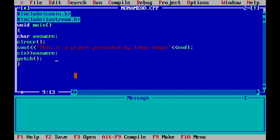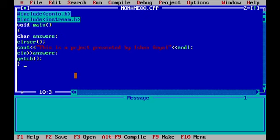After that, we can write GETCH. In GETCH, GETCH is used to just hold the screen for one key. It is followed by two curved brackets, open and close, and after that, a semicolon. Then we will be closing the curly braces.